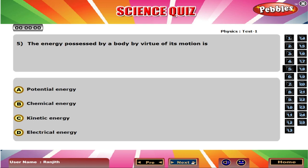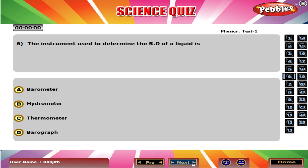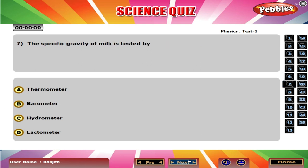The energy possessed by a body by virtue of its motion is C Kinetic energy. The instrument used to determine the relative density of a liquid is B Hydrometer.